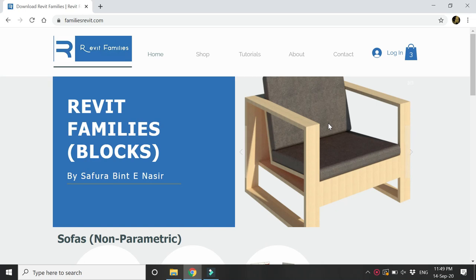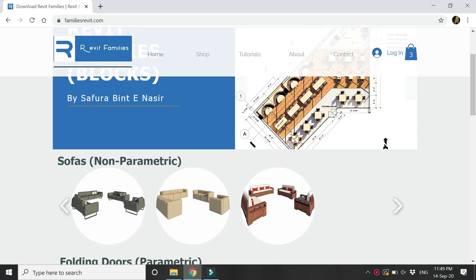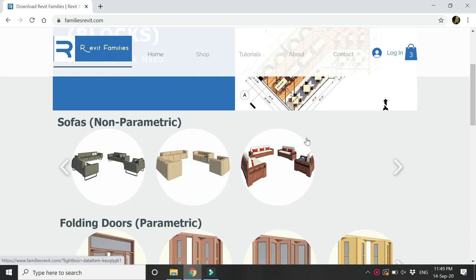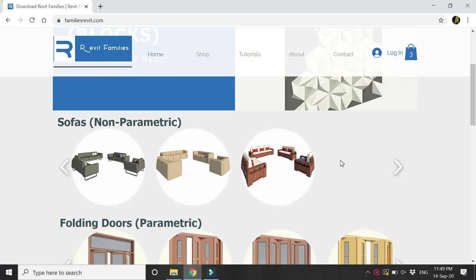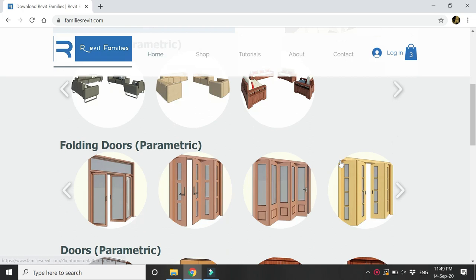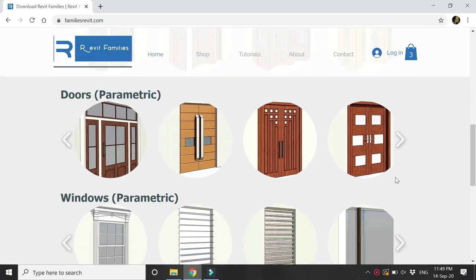Hello everyone, before we start with the tutorial let me give you a little preview of the website from where you can download the Revit families and blocks and use them in your architectural and interior design projects.